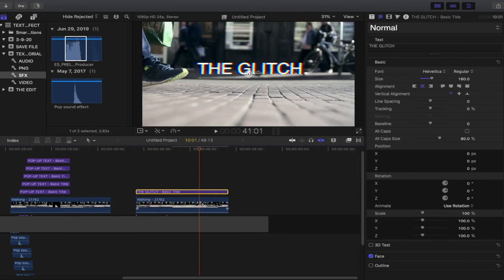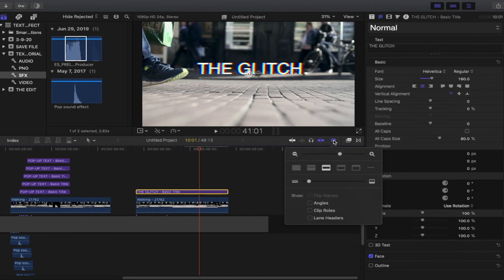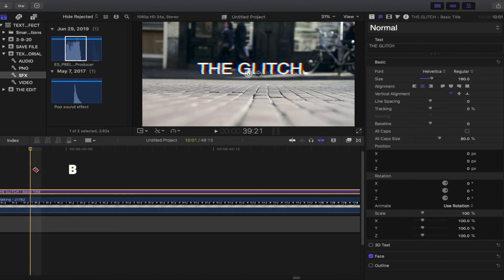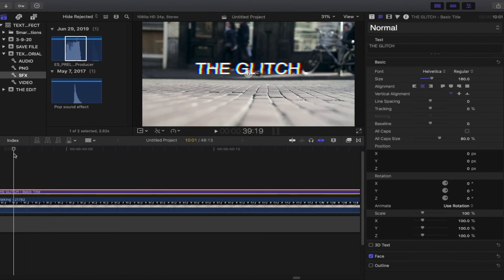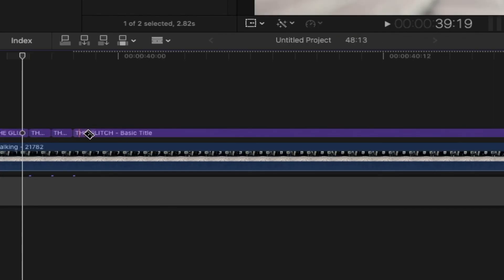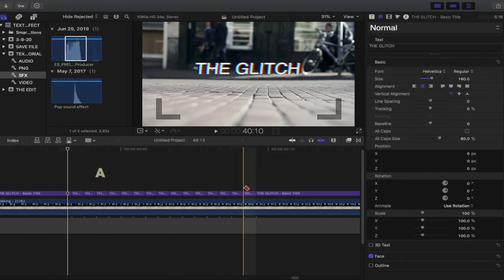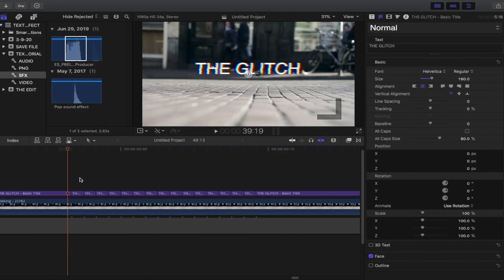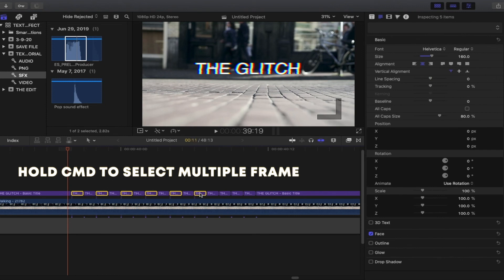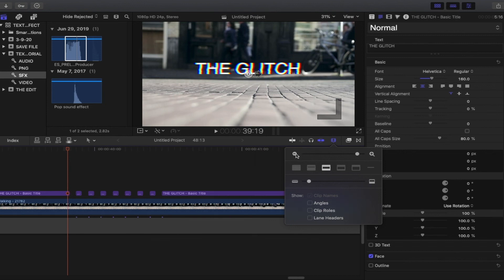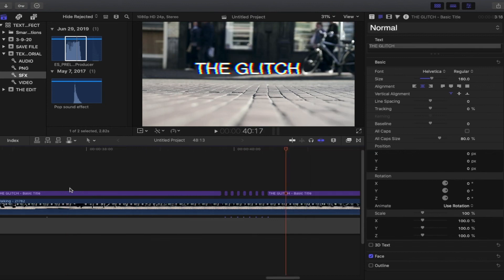Here's the trick: zoom into the timeline using this icon. We need to chop every frame — press B on your keyboard to engage the blade tool and make a cut in each frame, as many chops as you like. When done, press A to return to the selection tool, then hold Command and select every other frame and hit Delete. Zoom back out by pressing that icon again.